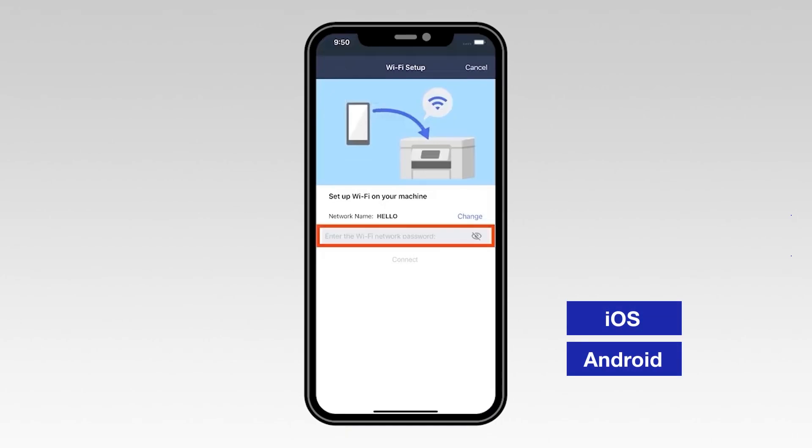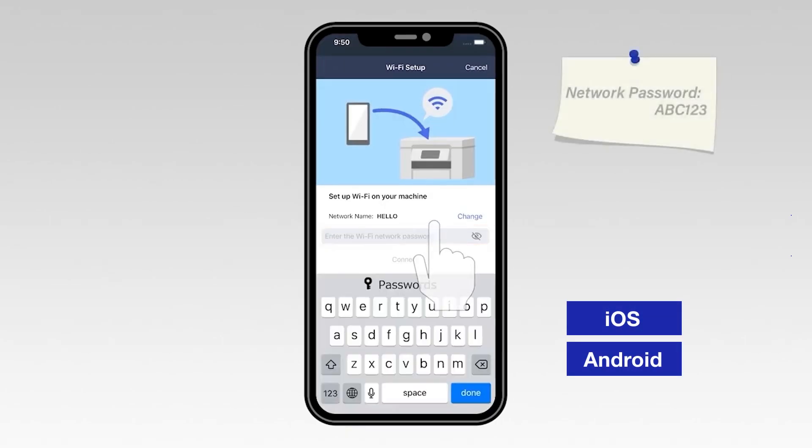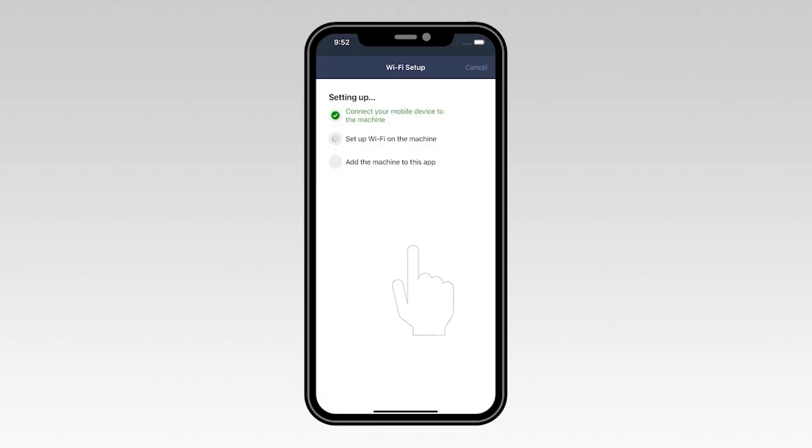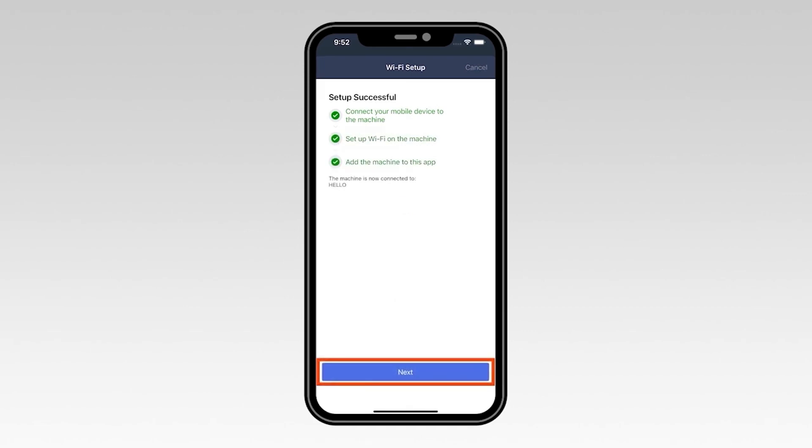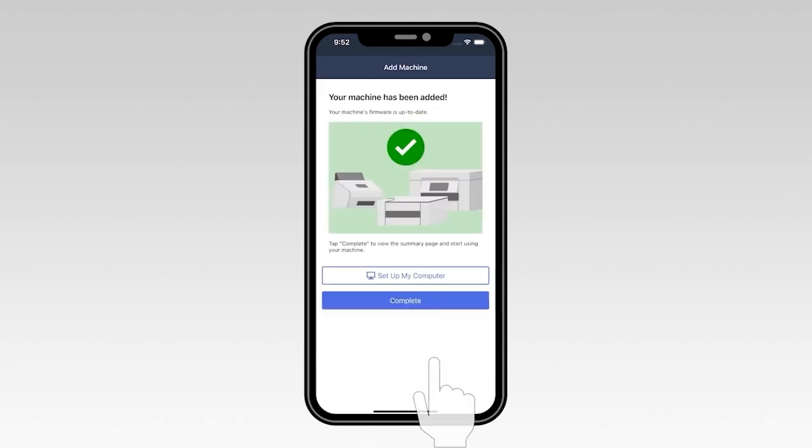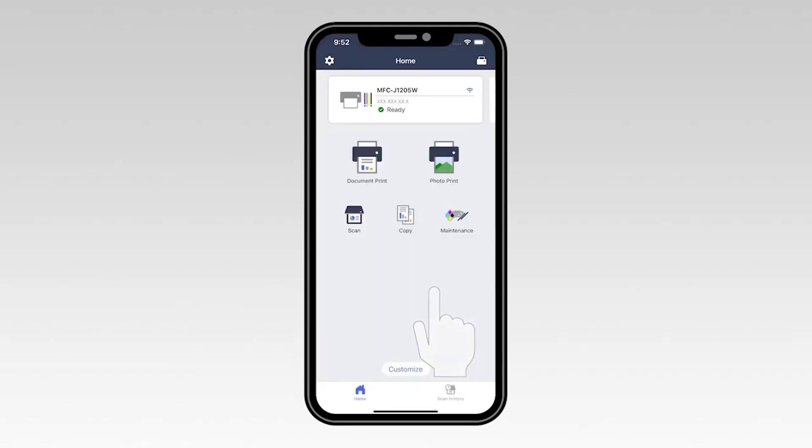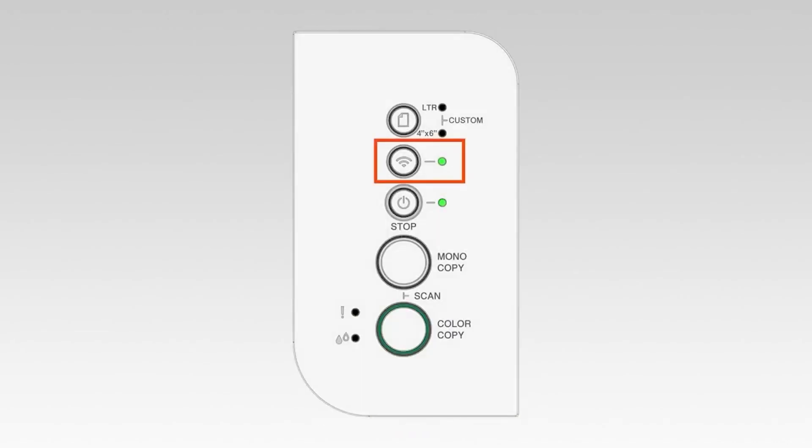Enter your Wi-Fi password, then select Connect. If your mobile device fails to connect, verify that your wireless password is correct and try connecting again. Once you see the Setup successful message, select Next. Now select Complete. Your machine is now installed on the wireless network.